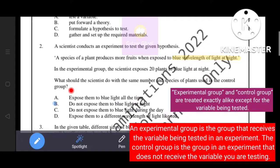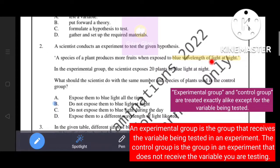The experimental group is the group that receives the variable being tested, while the control group does not receive the variable being tested. Here, the variable is the blue wavelength of light. So in the control group, we do not expose the plants to blue wavelength of light. Therefore, the correct answer is option B — do not expose them to blue wavelength of light at night.